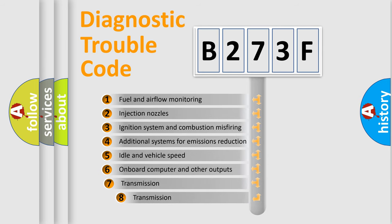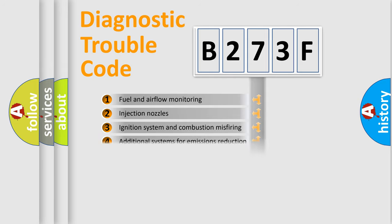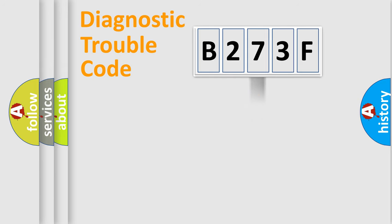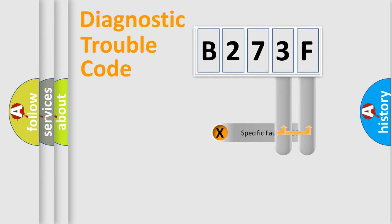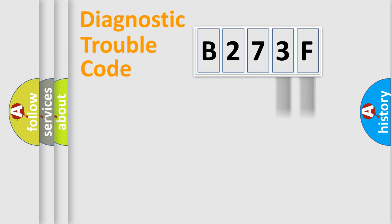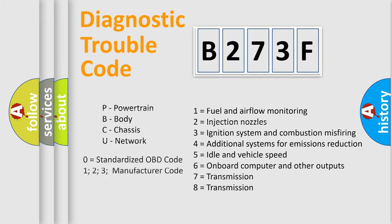The third character specifies a subset of errors. The distribution shown is valid only for the standardized DTC code. Only the last two characters define the specific fault of the group. Let's not forget that such a division is valid only if the second character code is expressed by the number zero.